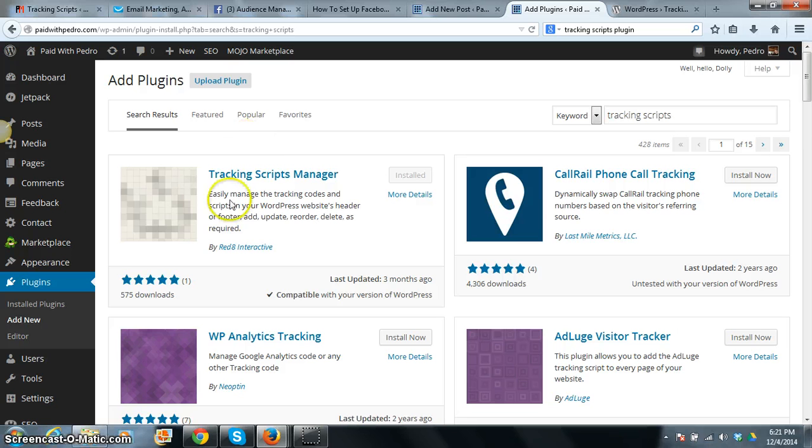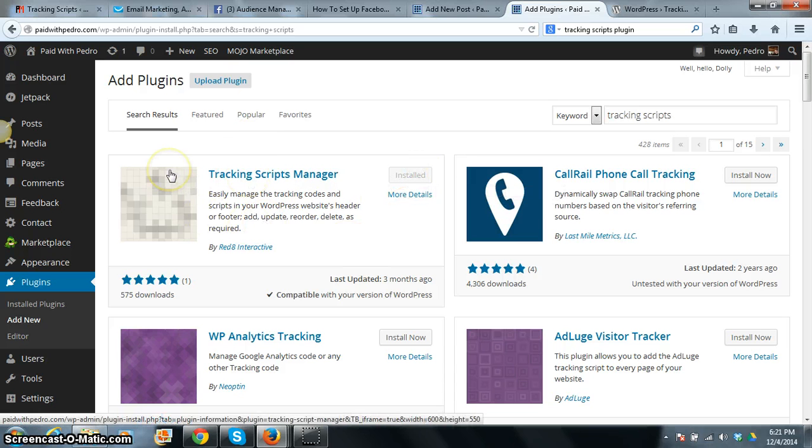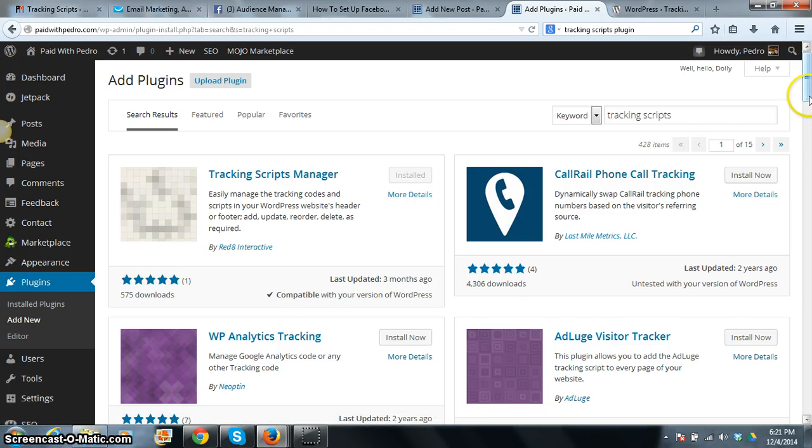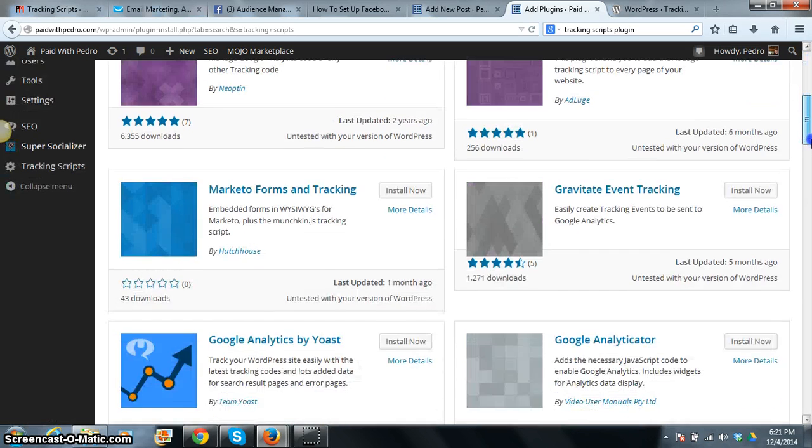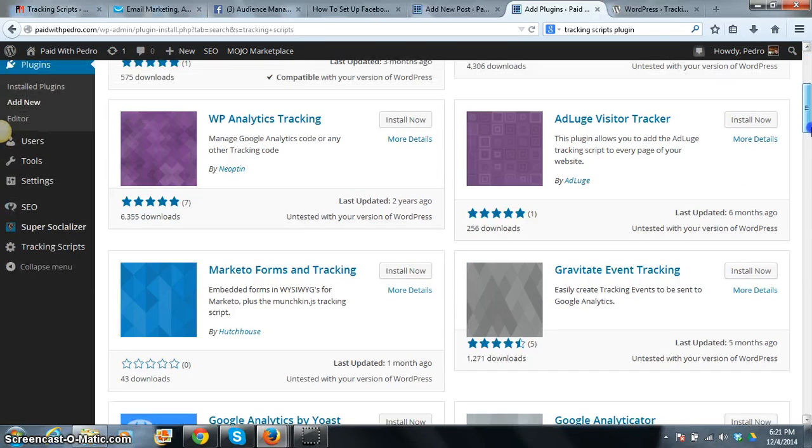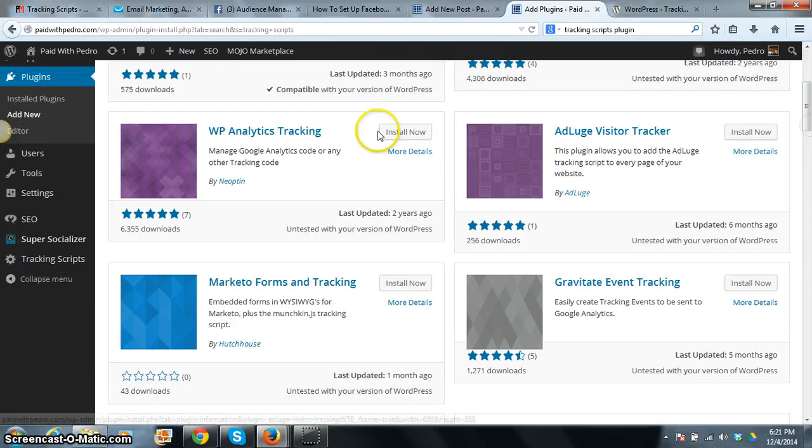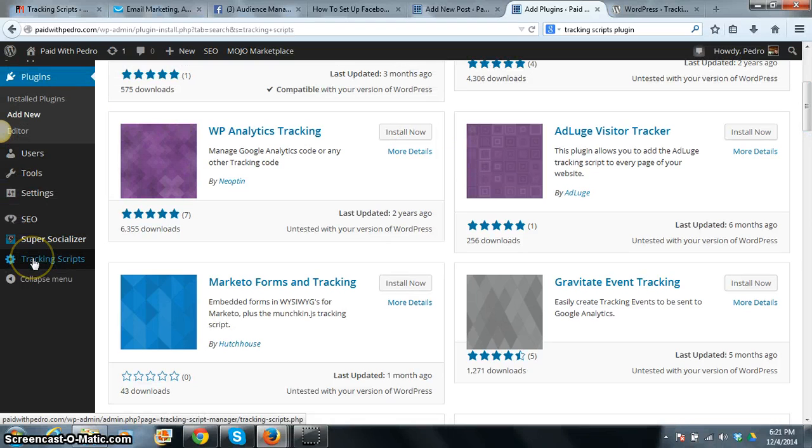And you will see that the plugin will pop in here. I already have mine installed. You just hit install and your plugin will be installed. And it will pop up in the little tab, your little menu here to the left. And here it is, Tracking Scripts.